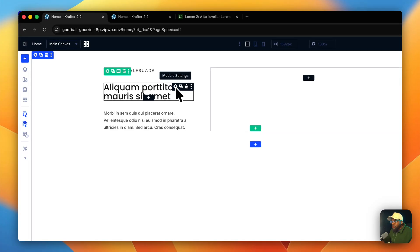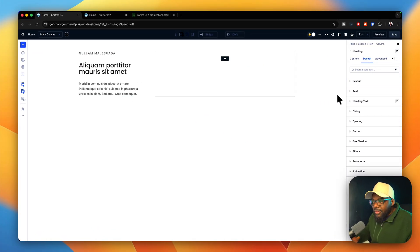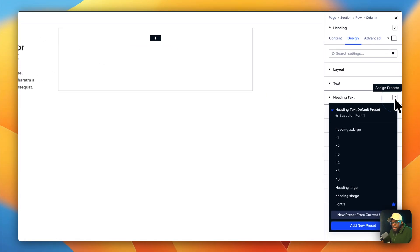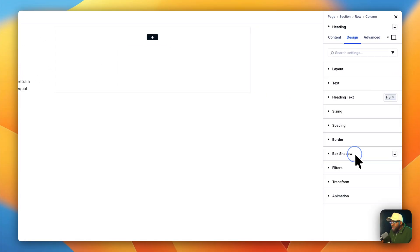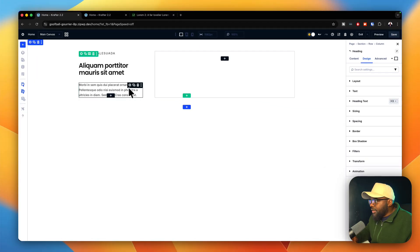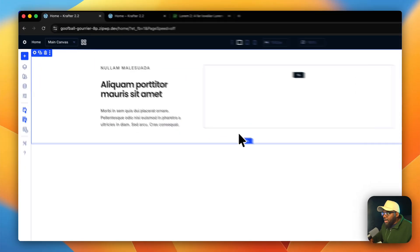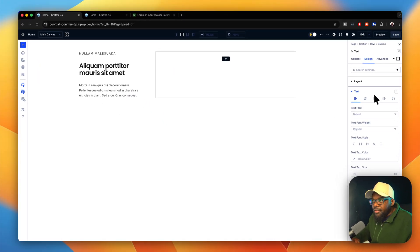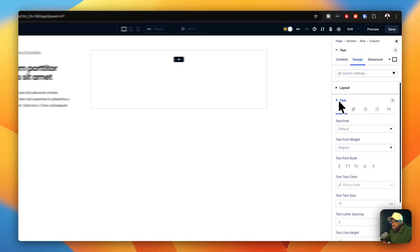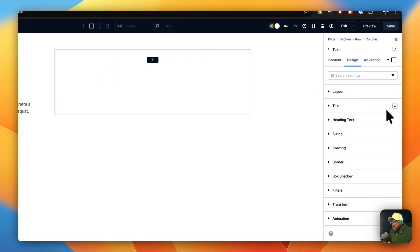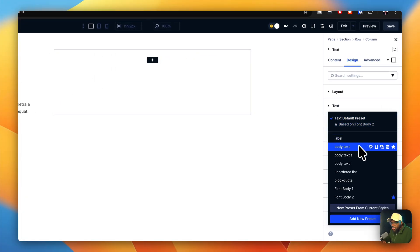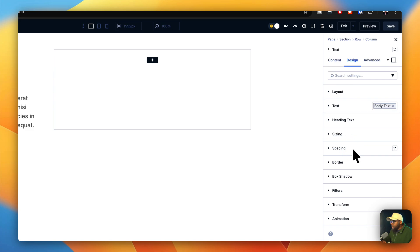Next, I'm going to come over to my heading text and just choose a preset — I'm not choosing any sizes manually. I'll go with heading three. Then on the paragraph, I'll choose body text as the preset.